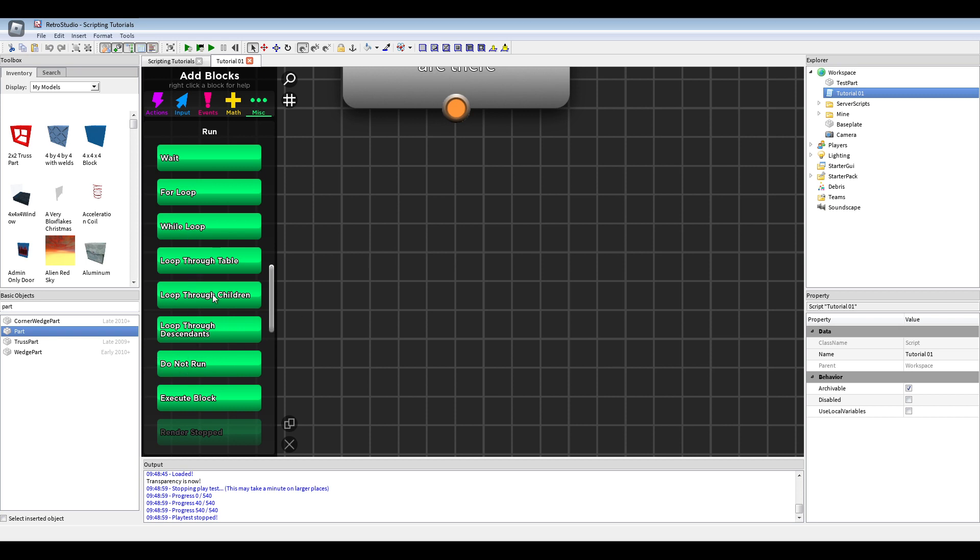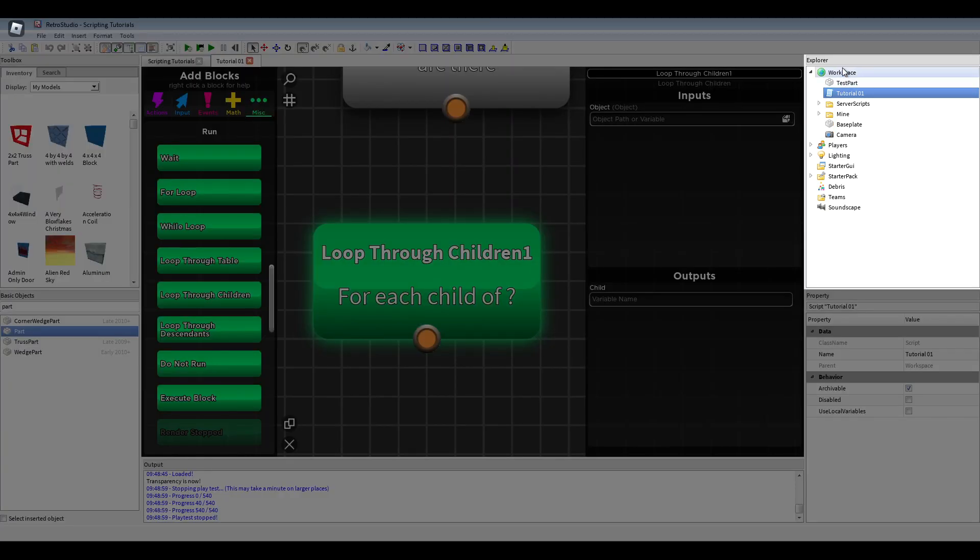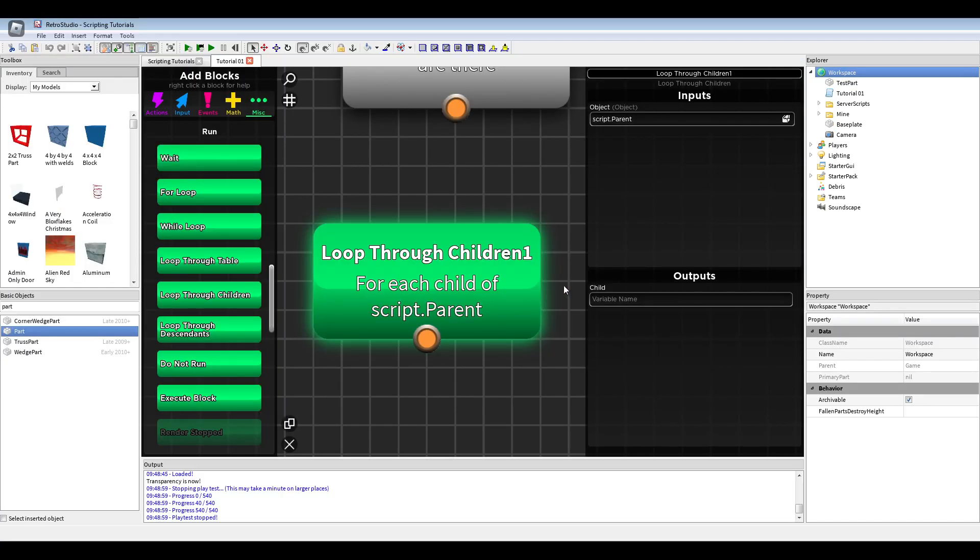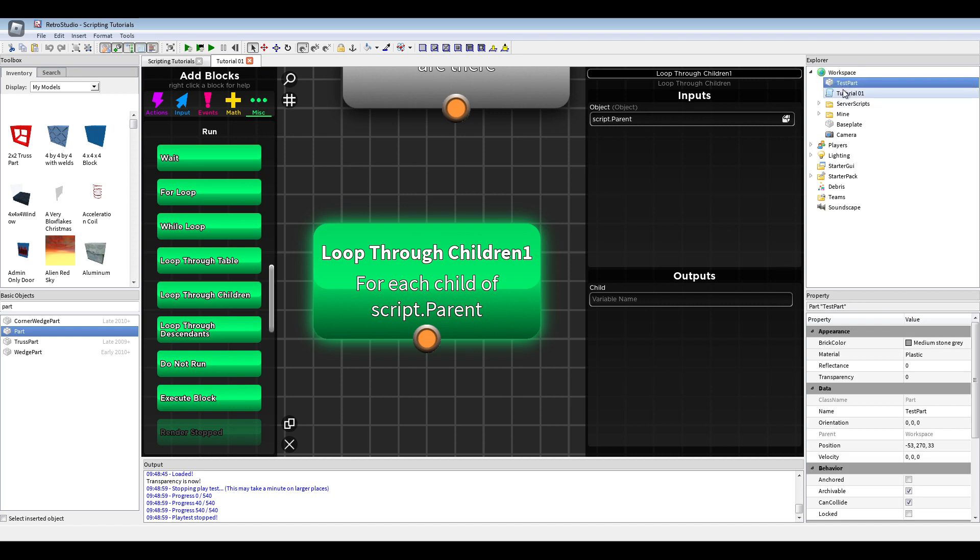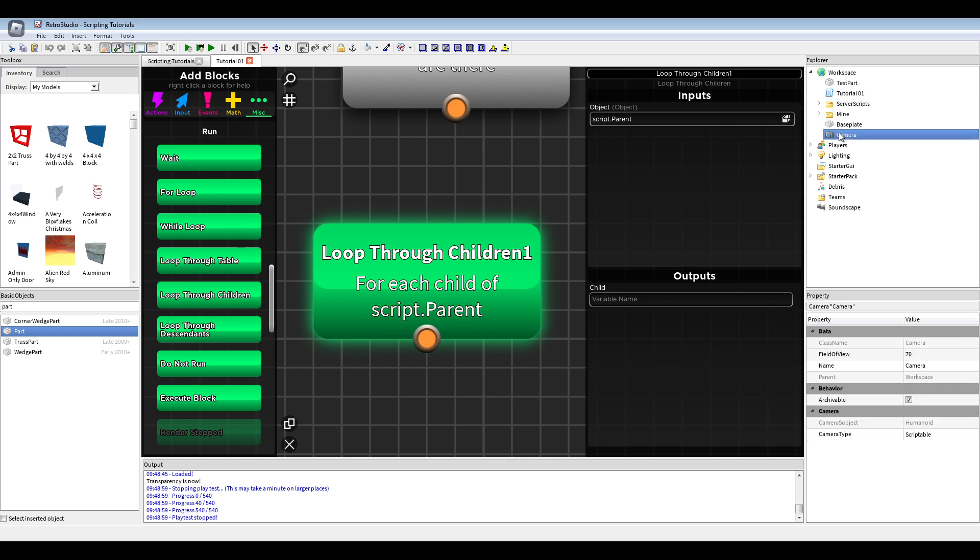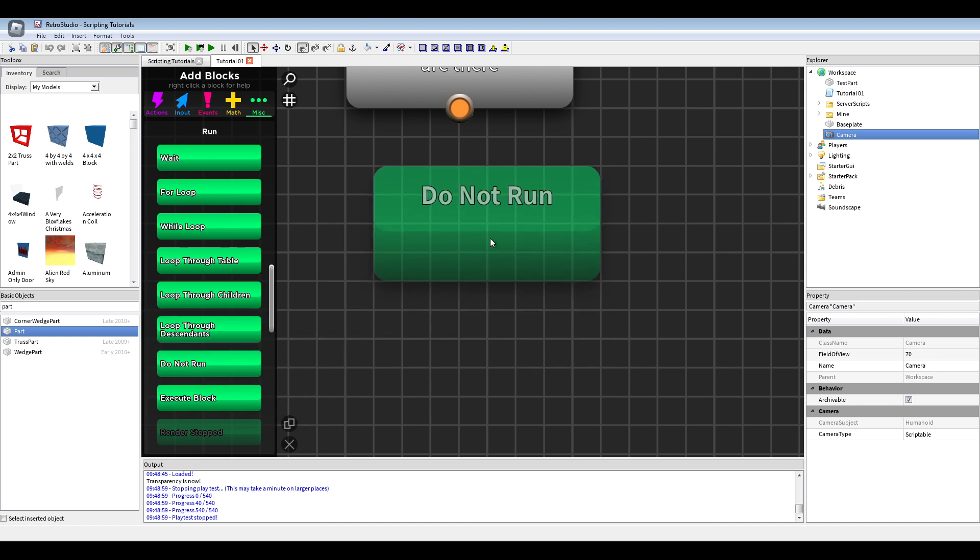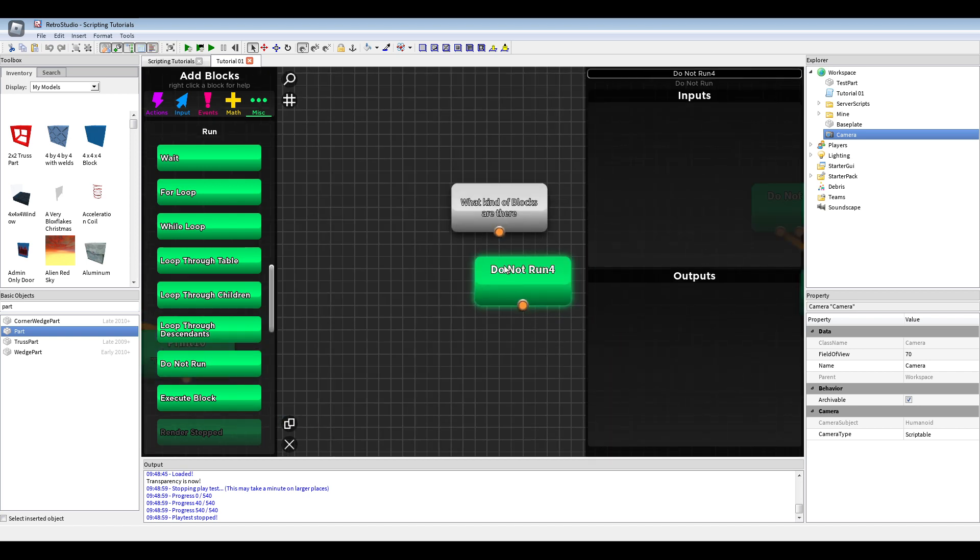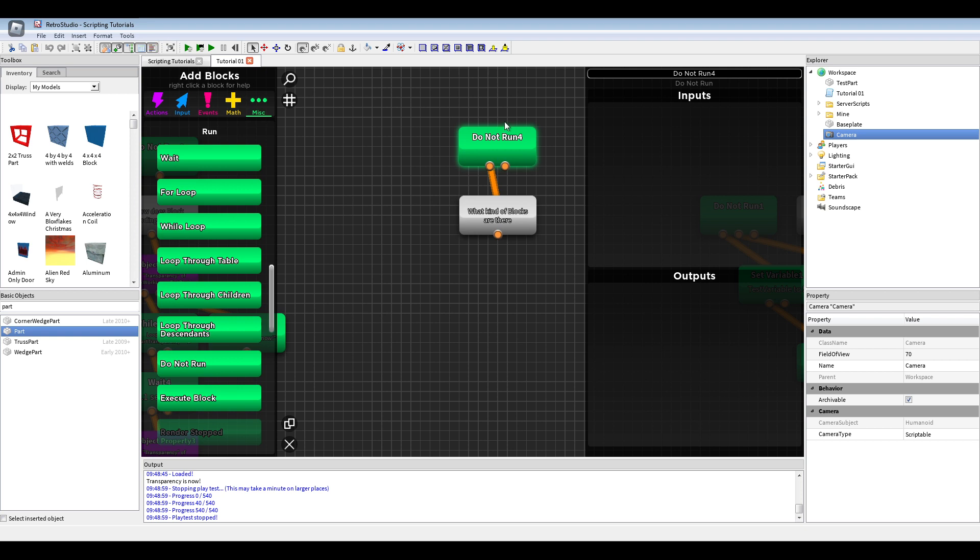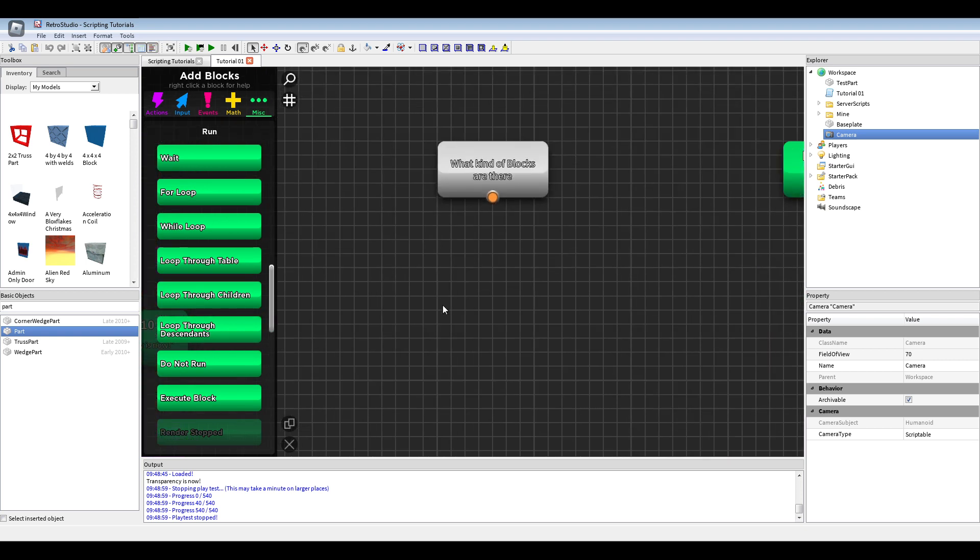We have here a loop to children and table. Like, if I select now game.workspace and then the child will be test part. Then it will be the next object, the script, then the folder, another folder, and the base and the camera. The do not run block which you can connect to something. If you don't want this function to run, it won't.